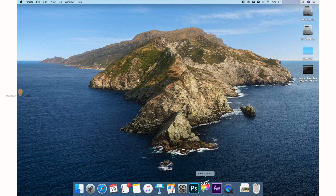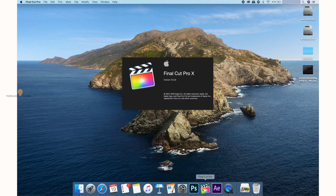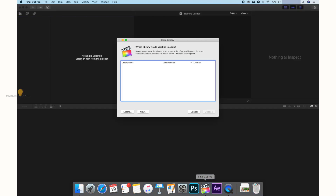Let's open Final Cut Pro. My Final Cut Pro version is 10.4.8. Once we open it, we will open the window and create a new library.